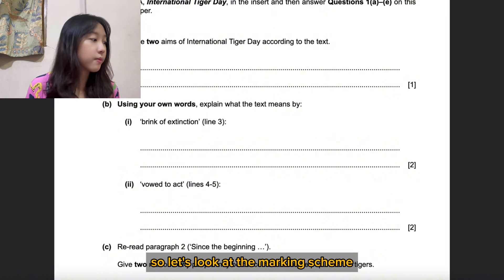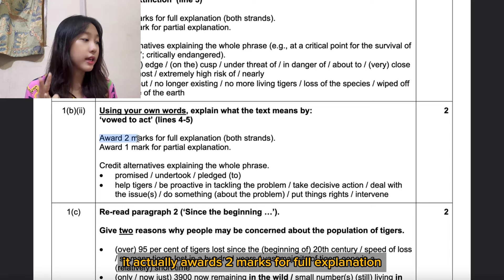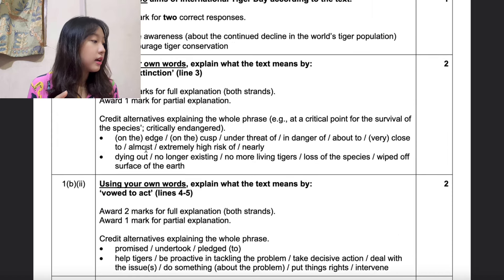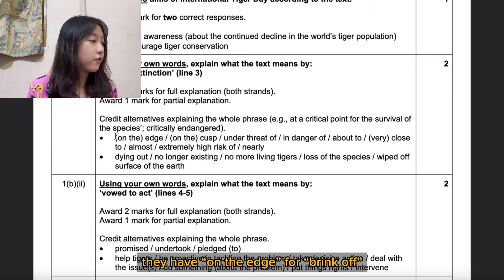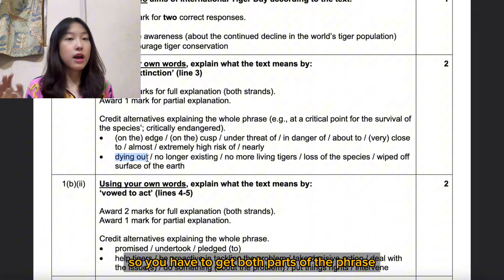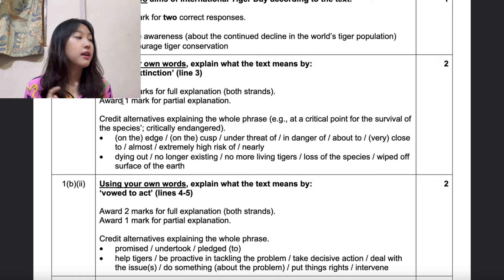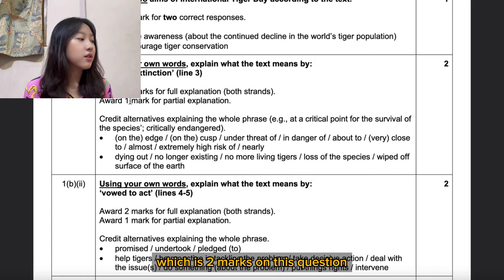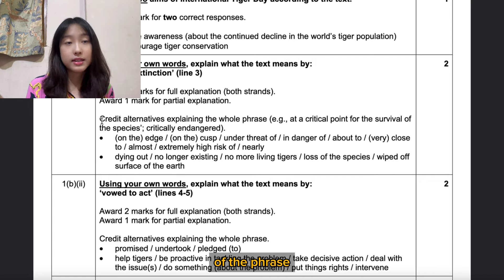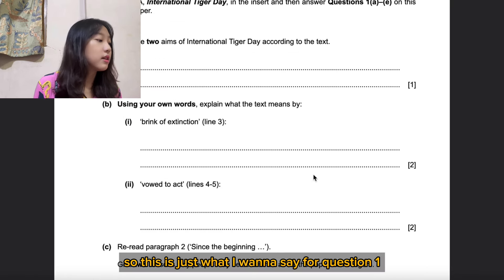Looking at the marking scheme, it awards two marks for a full explanation. For 'brink of extinction,' the mark scheme expects 'on the edge' for 'brink of' and 'dying out' for 'extinction.' You have to get both parts of the phrase, or you'll only get one mark. To get full marks — two marks — you must write both parts of the phrase.